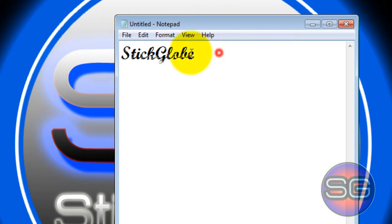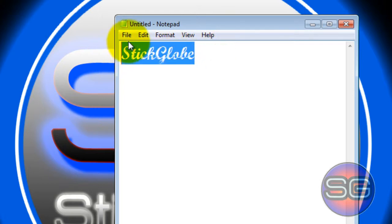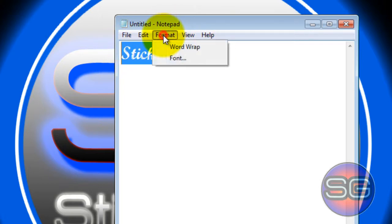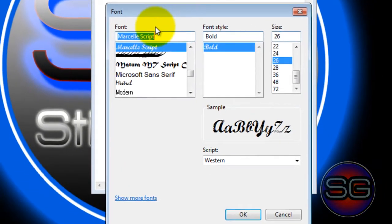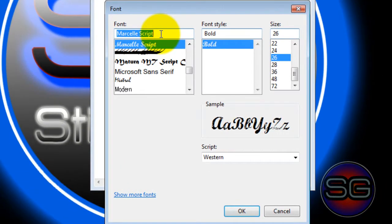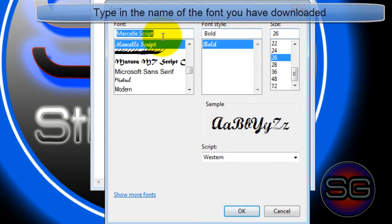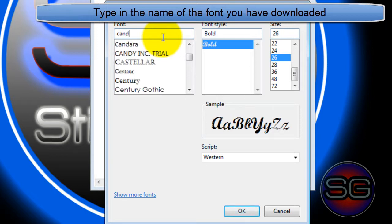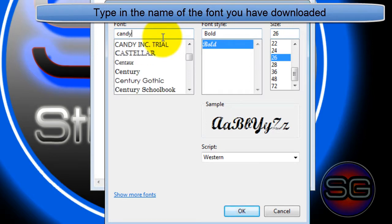Now highlight the text, click on Format, on Font. And you might want to note down the name of the font you have downloaded. I downloaded Candy Inc.